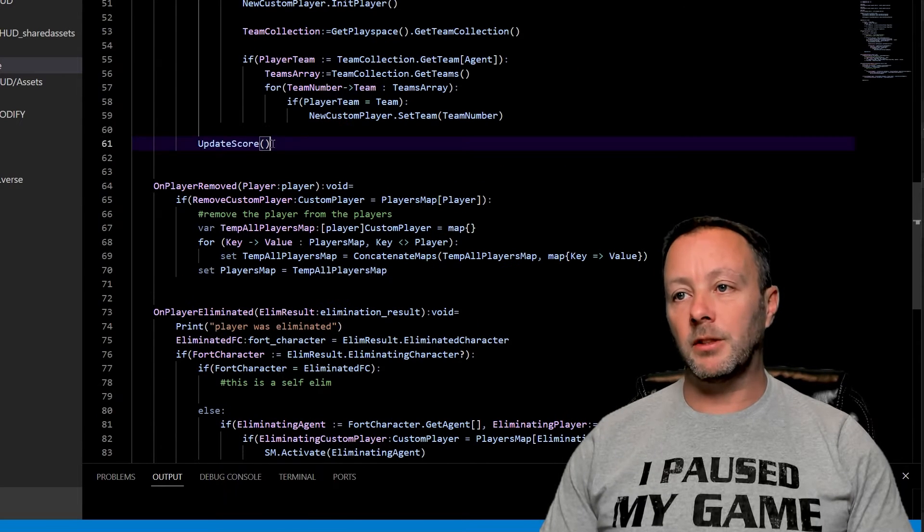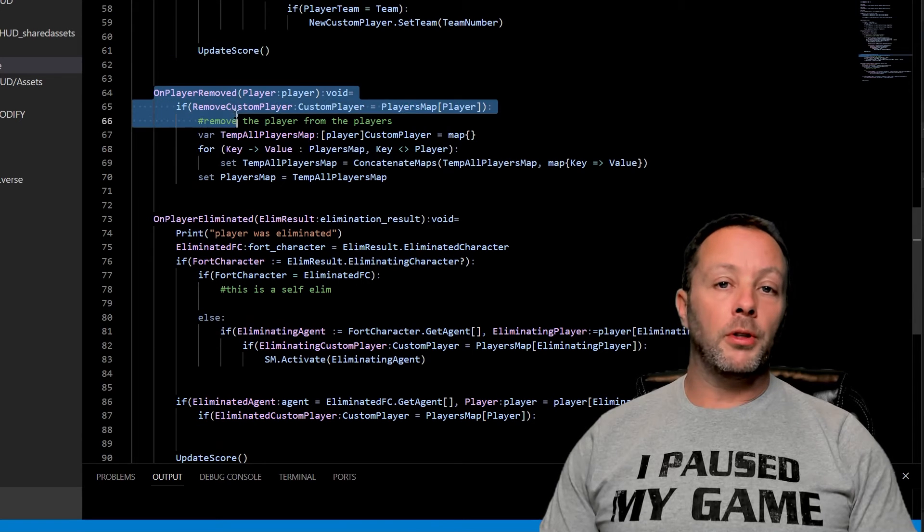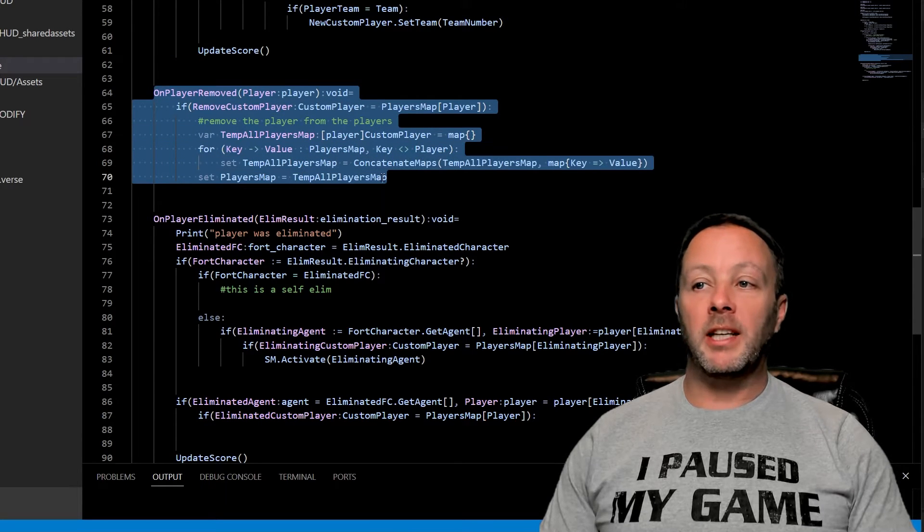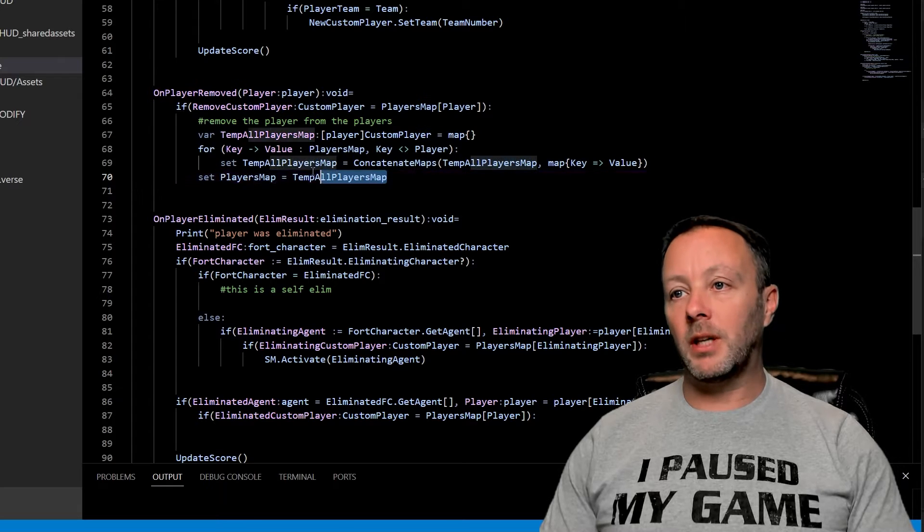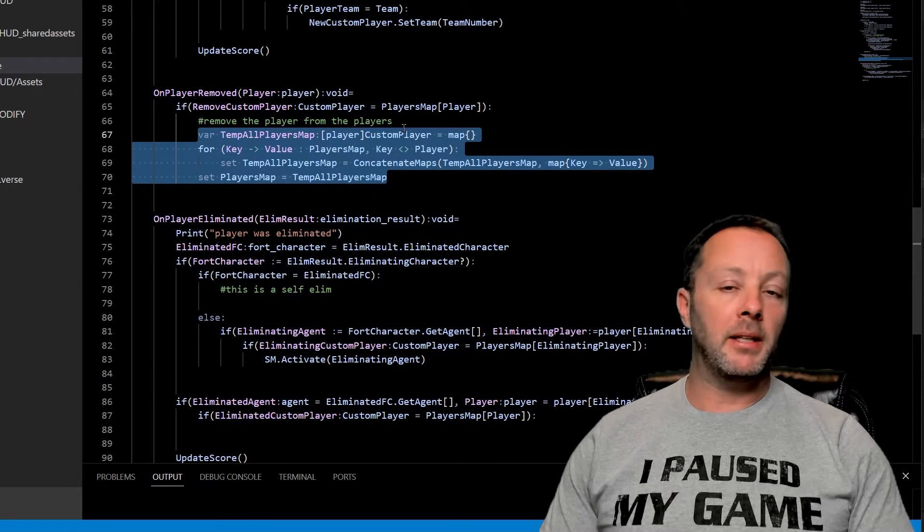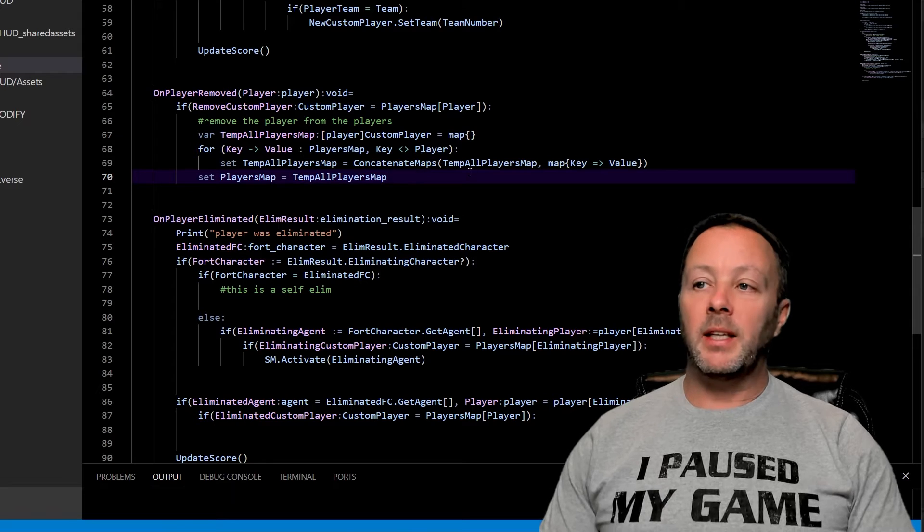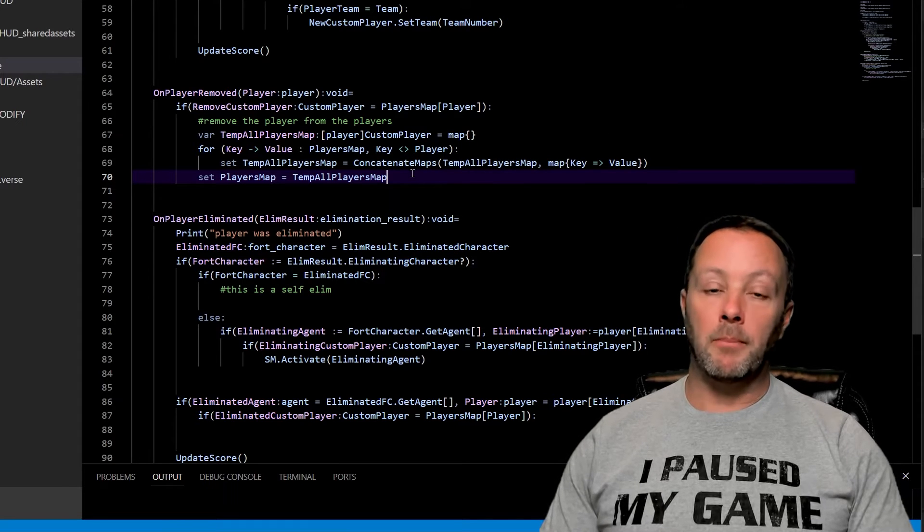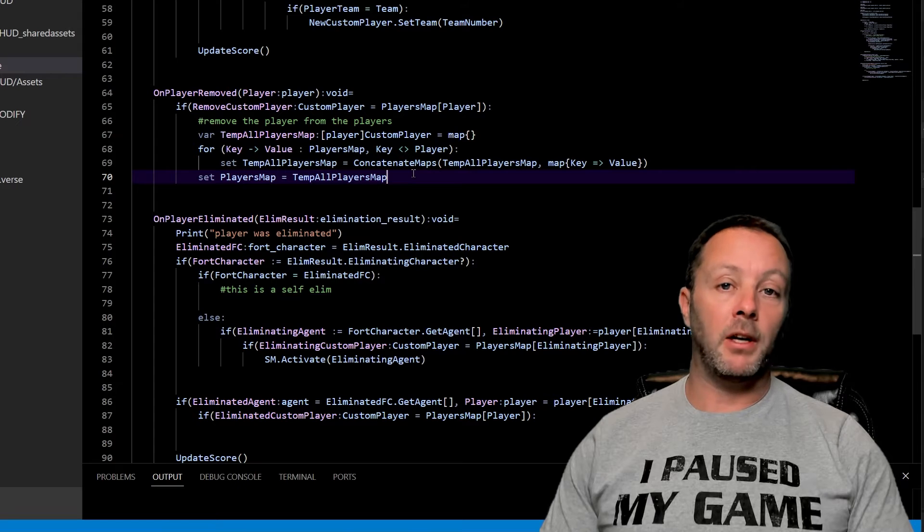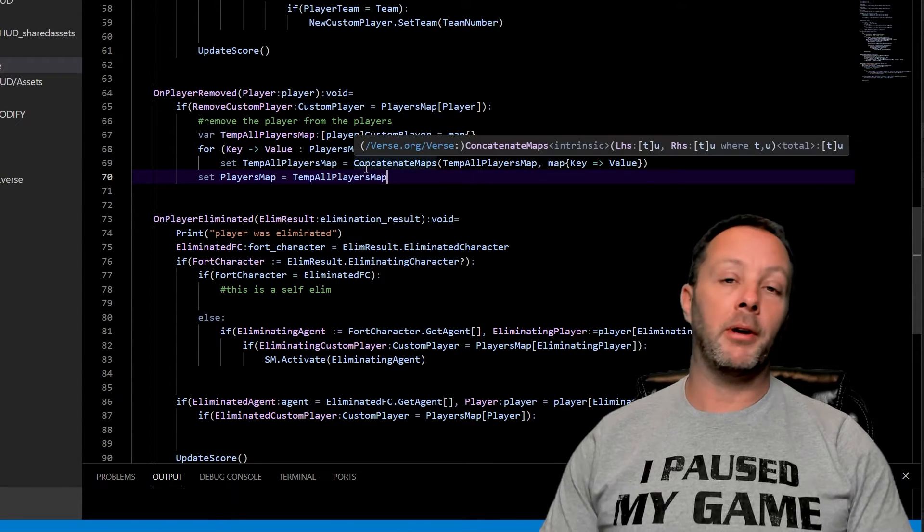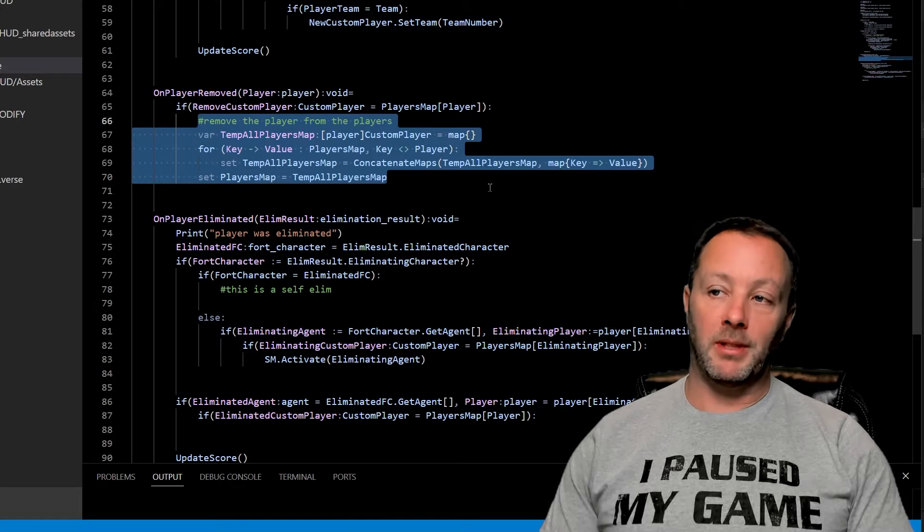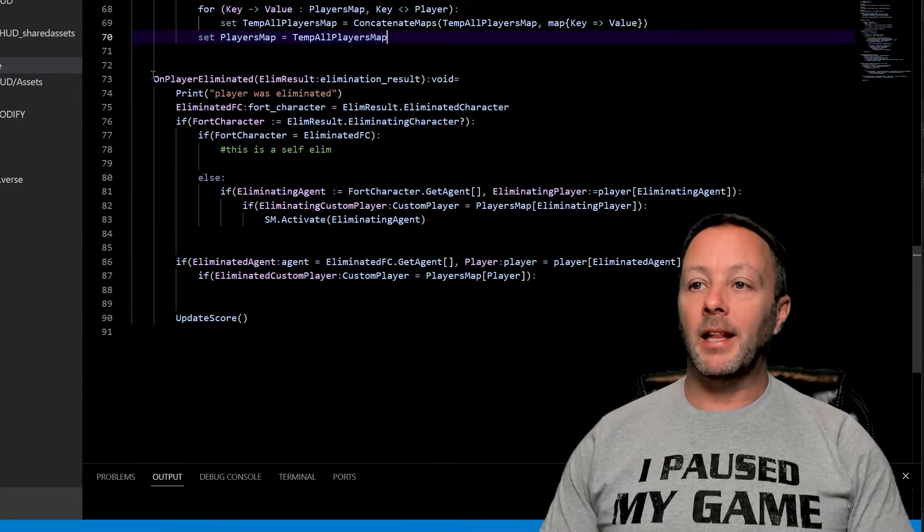Update the score when they come in, so just in case the score is something different. On player removed is important to do because we have to get rid of players that are sitting in the map that aren't in the game anymore. This is kind of a way you can just copy and paste this off of Epic's website. The idea is to take an object out of a map, you actually have to make a brand new map, put the values in that you want, then replace the whole map with your temporary map. Copy paste that, you're good.